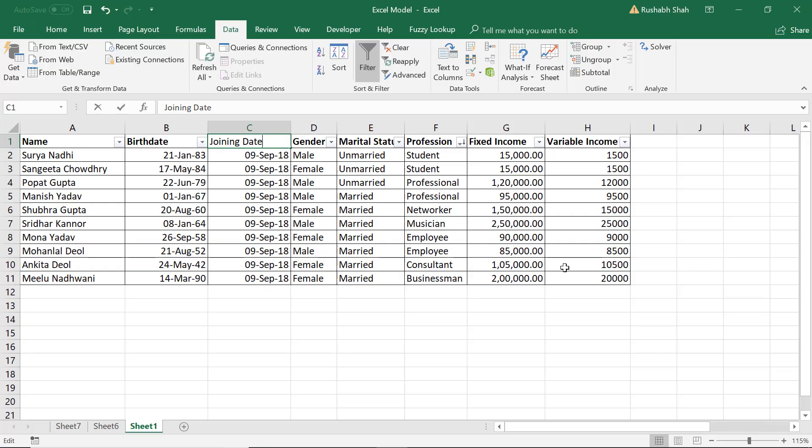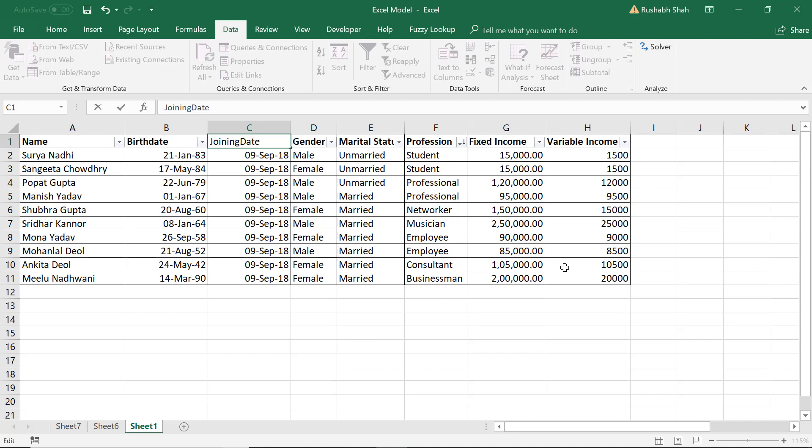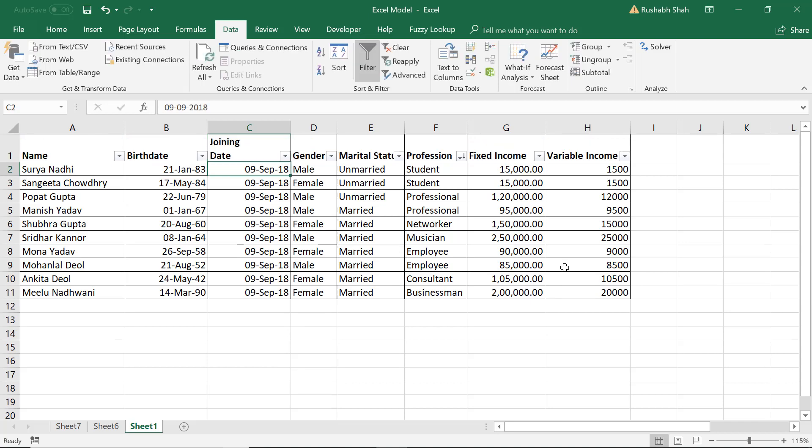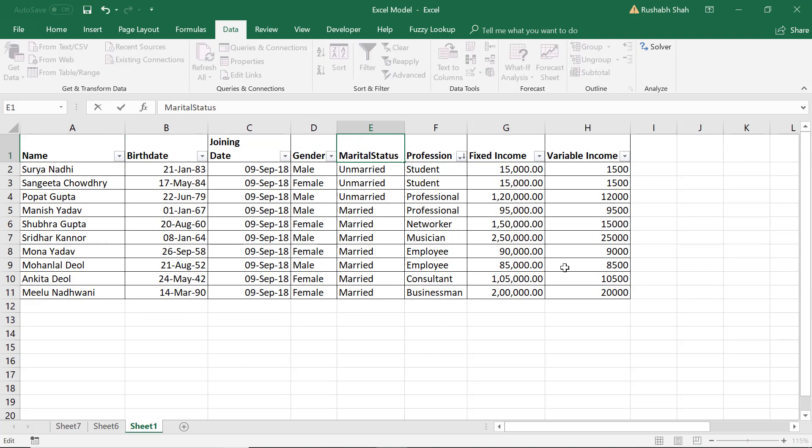Let's say you want to write the date in the next line. So I'm going to delete this space and press Alt+Enter and it goes into the next line in the same cell. I can do the same thing for marital status as well. Alt+Enter. Next line same cell.